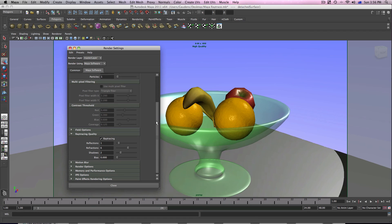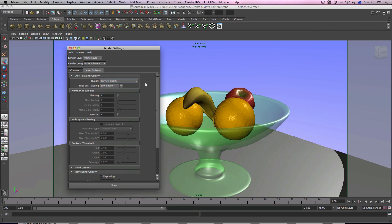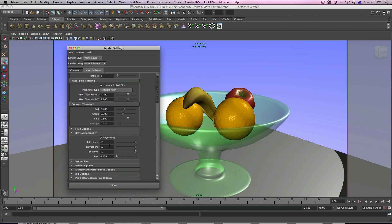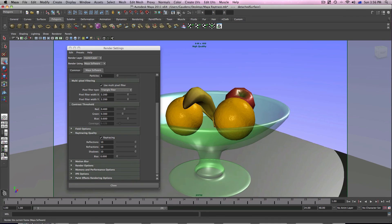What we want to do is make it even better by turning the quality to production quality. The other thing you'll notice is reflections, refraction, and shadows have been increased to 10 by default. So out of the box, we'll be able to use these attributes. Just go ahead and render this.